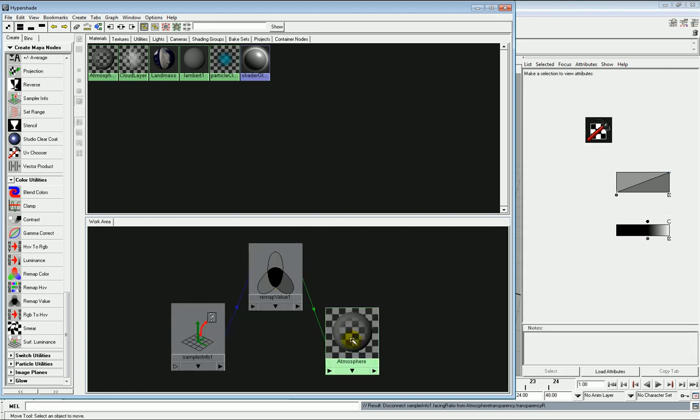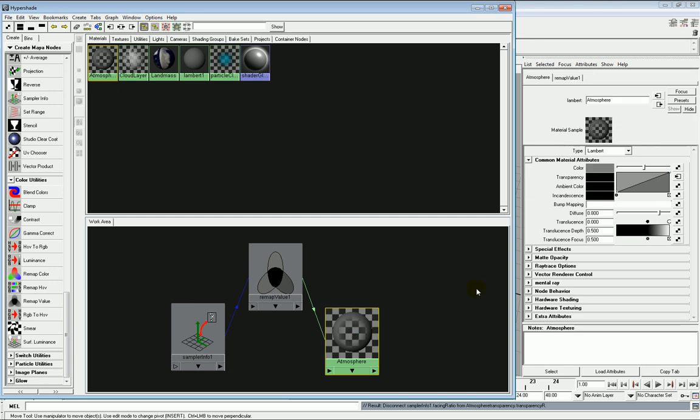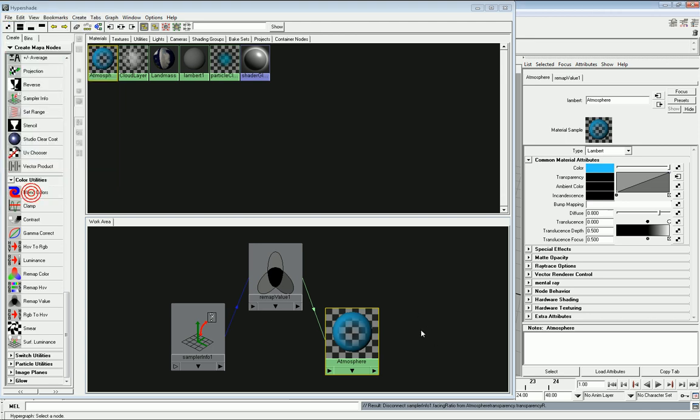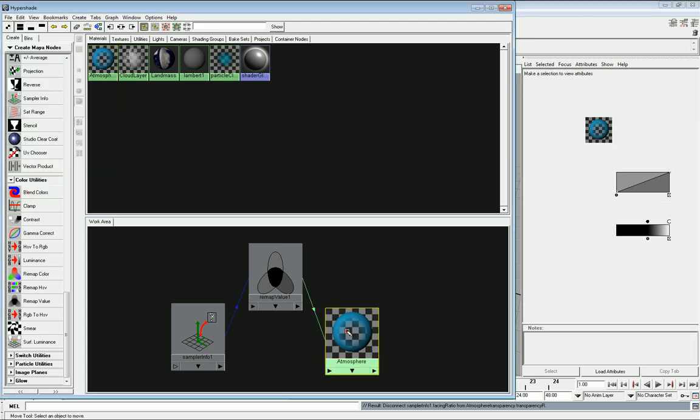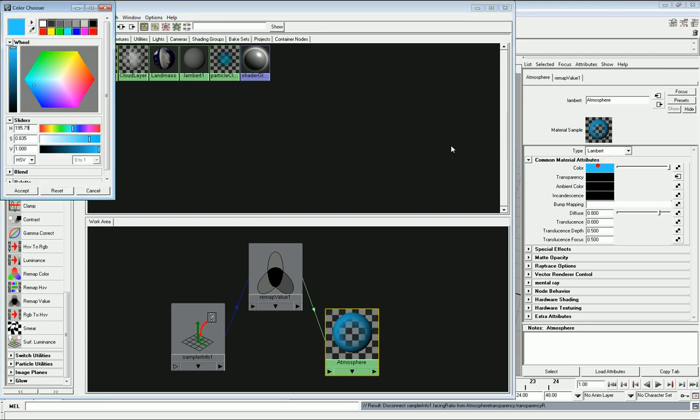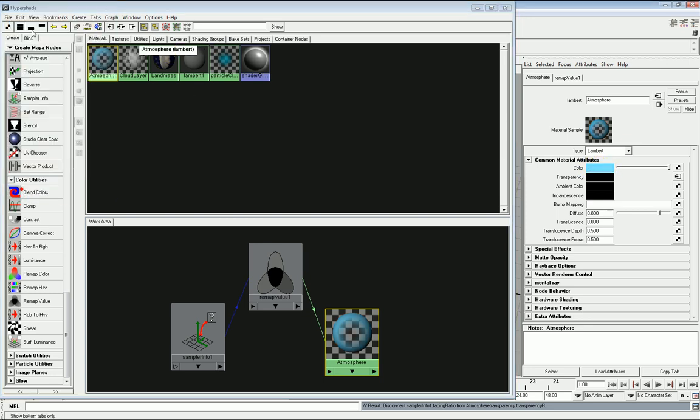Next, what we need to do is we need to get the color to an approximate shade. So a sort of light blue, which we do simply by going into the color, and we click on the color area here. And we can, for the sake of this, we can just connect it to whatever color gets the right atmospheric look for us.